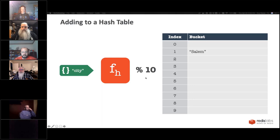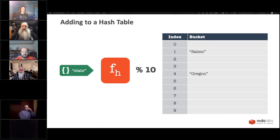That's how a hash works. When you pull a value back out, you just reverse the process: put in your string, get the same hash number, modulus it, get the same index, and pull the value out of the bucket. That's how a hash table works.